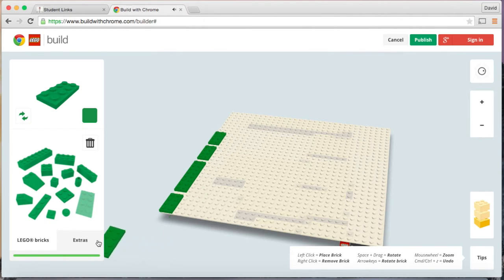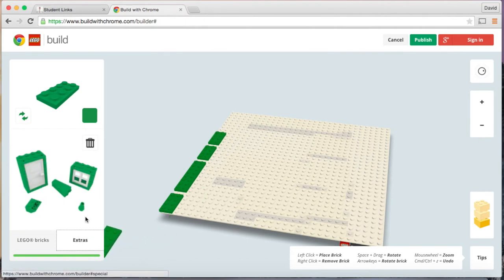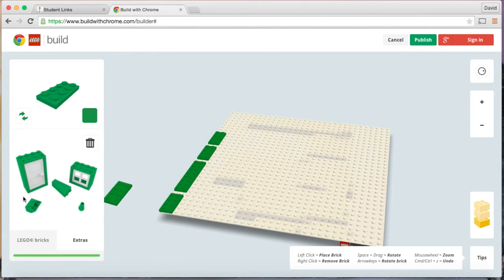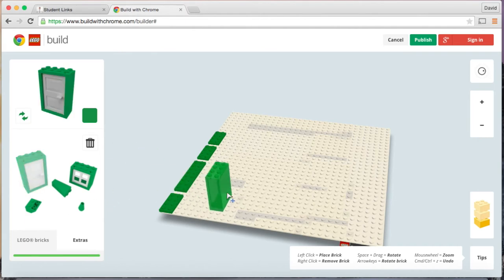There are extras so if you click right here, you have extra pieces. Here's a door.